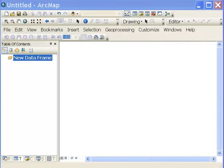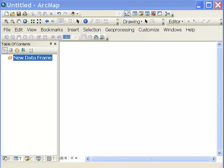Welcome back to remote sensing applications using ArcGIS. In this session, we'll cover the display of 8-bit or 1-byte grayscale or panchromatic images.